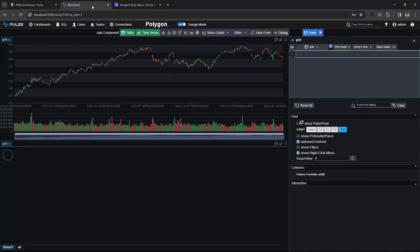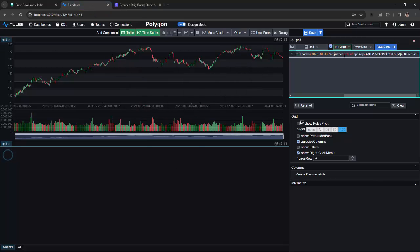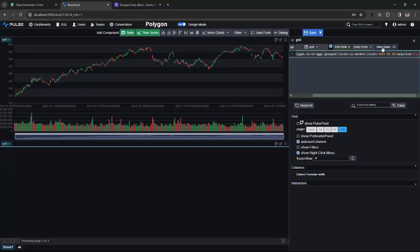Next, I'll take the group daily bars, and I will add it as a grid panel, again removing the API key.